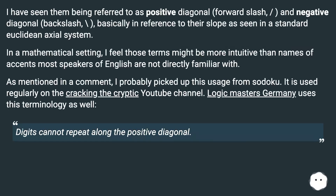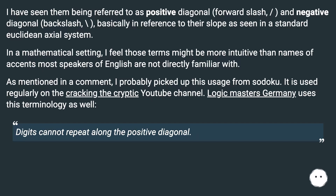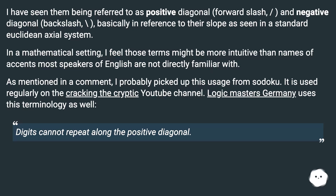I have seen them referred to as positive diagonal (forward slash) and negative diagonal (backslash), basically in reference to their slope as seen in a standard Euclidean axial system. In a mathematical setting, I feel those terms might be more intuitive than names of accents most speakers of English are not directly familiar with. As mentioned in a comment, I probably picked up this usage from Sudoku.